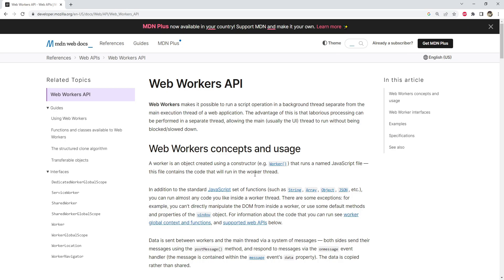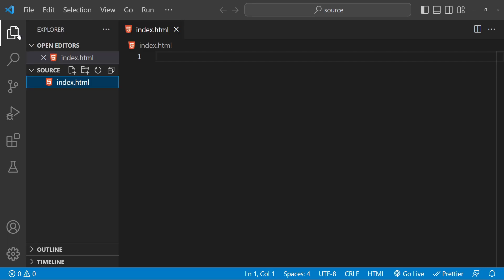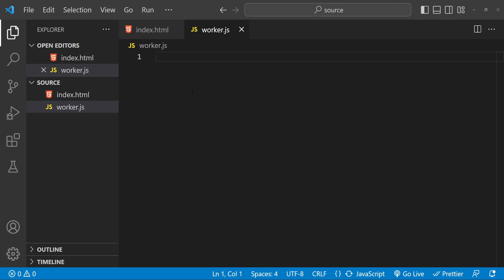you to run JavaScript code in the background on a separate thread. This frees up the main thread to continue handling user interactions and other tasks while the Web Worker handles the long-running task in the background. To create a Web Worker, you will need to create a new JavaScript file and include your code there. For example, let's say we want to create a Web Worker that performs some image processing on a set of data. Our worker file might look something like this. We can create a new file and call it worker.js and then